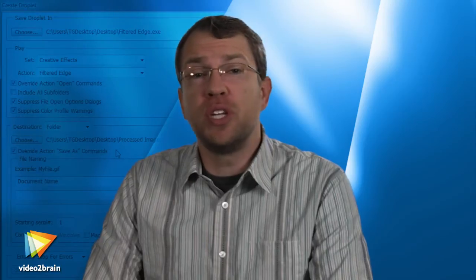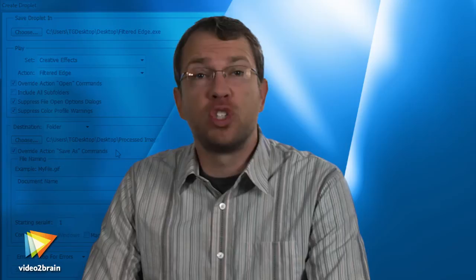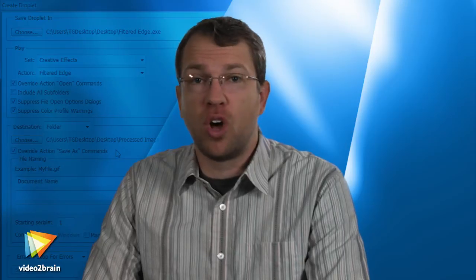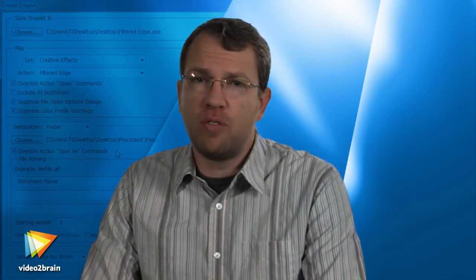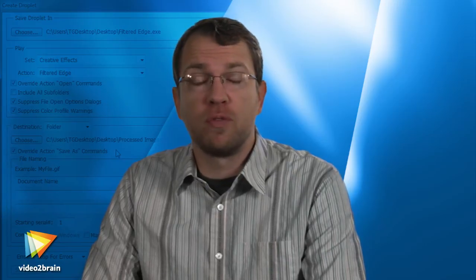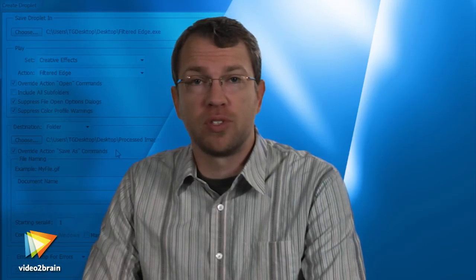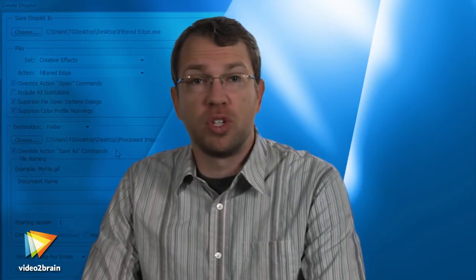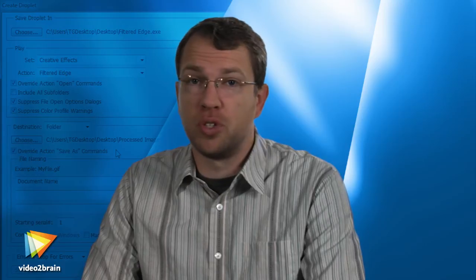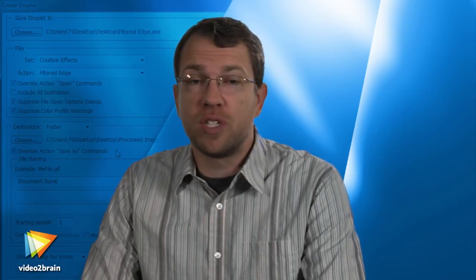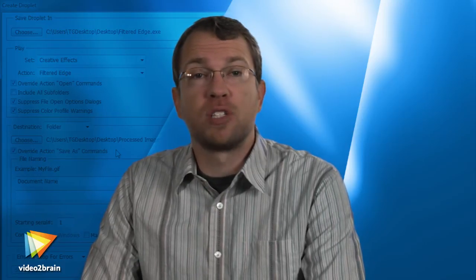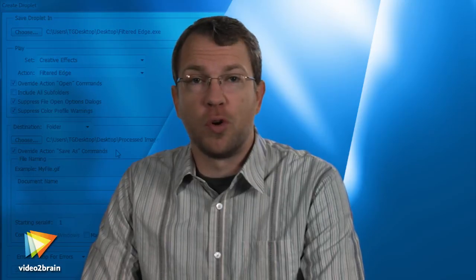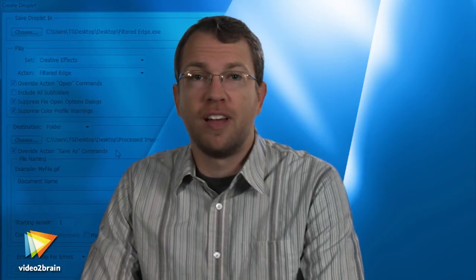When you've completed this workshop, I believe you'll realize just how helpful automation can be in Photoshop, even if you often prefer to exercise a high degree of control over your photographic images. I hope you'll find automation to be truly helpful in your workflow, and that this gives you more time to enjoy your photography and explore creative possibilities for your images. Have fun!